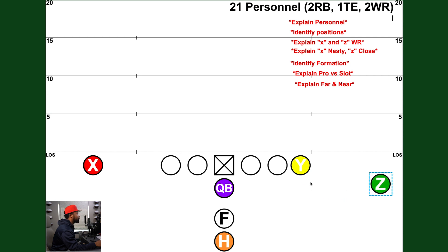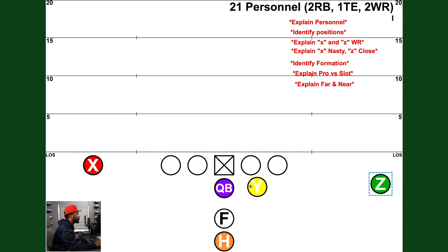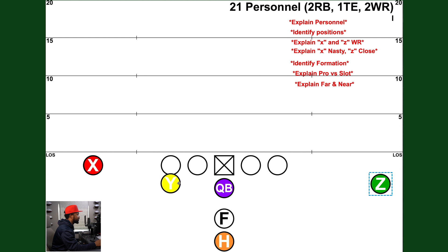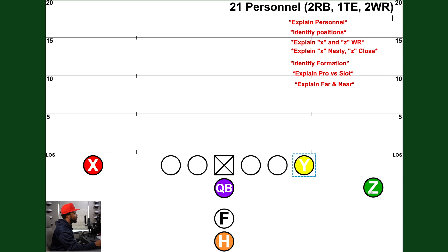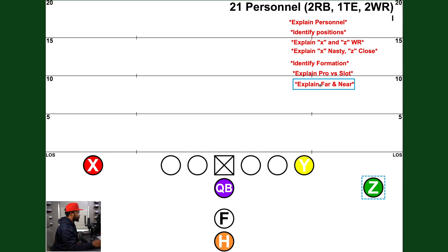If the tight end moves across the formation, we're going to call that 'yak motion' — Y across the ball. So yak motion for the tight end, zen motion for the Z receiver.